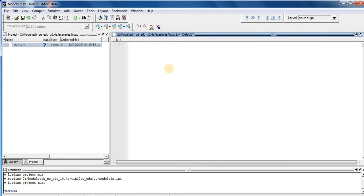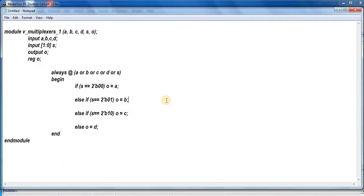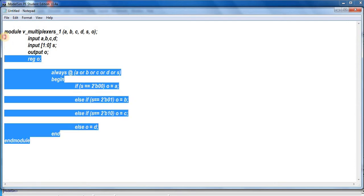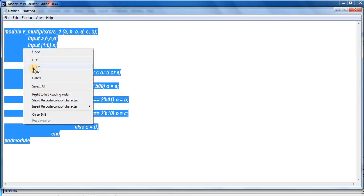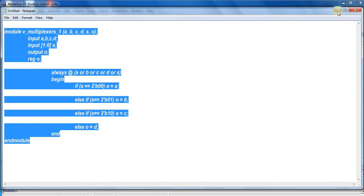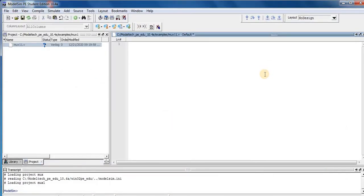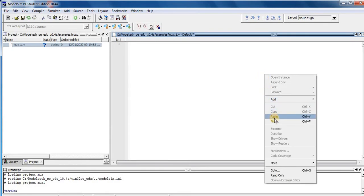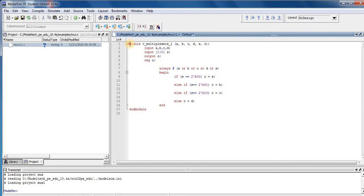For the sake of time, I already typed the 4-to-1 bit Verilog module for the multiplexer. Select the Verilog HDL code, right-click and copy it, then come to the ModelSim edit window of the multiplexer file, right-click, and paste.